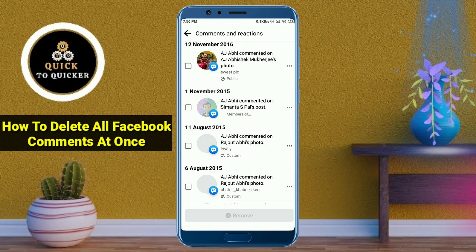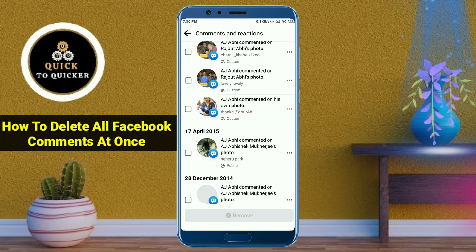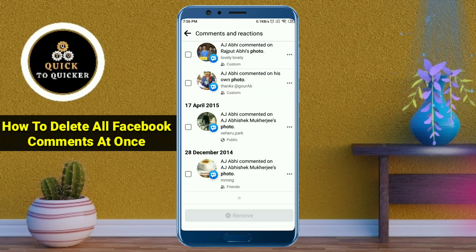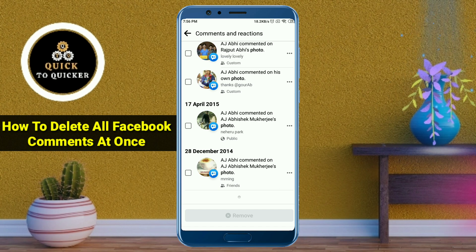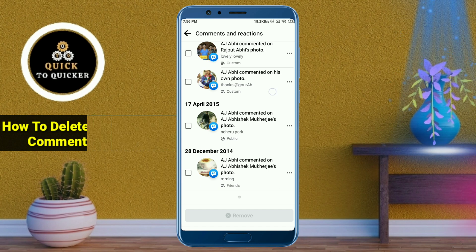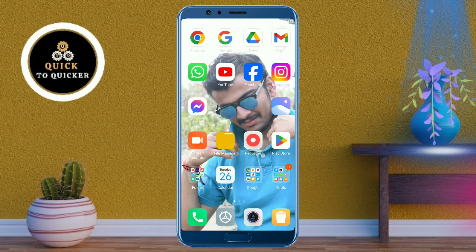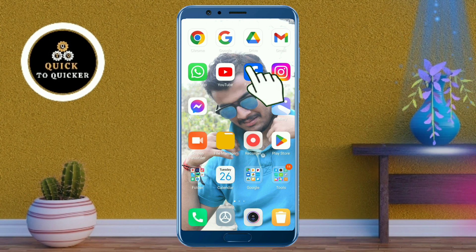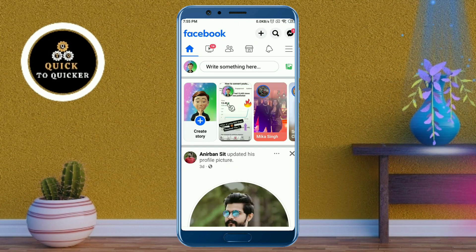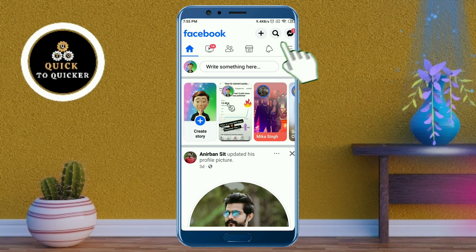Hello and welcome to this tutorial on how to delete all Facebook comments at once. Without wasting any time, let's get started. First of all, open the Facebook application. After that, click on the three lines at the top right corner.